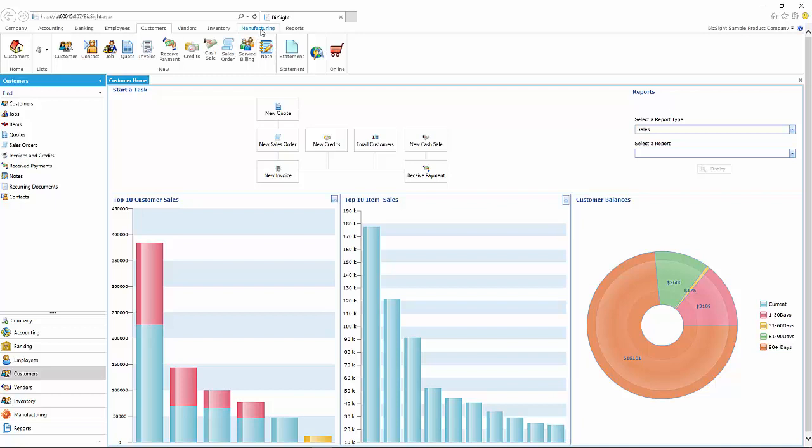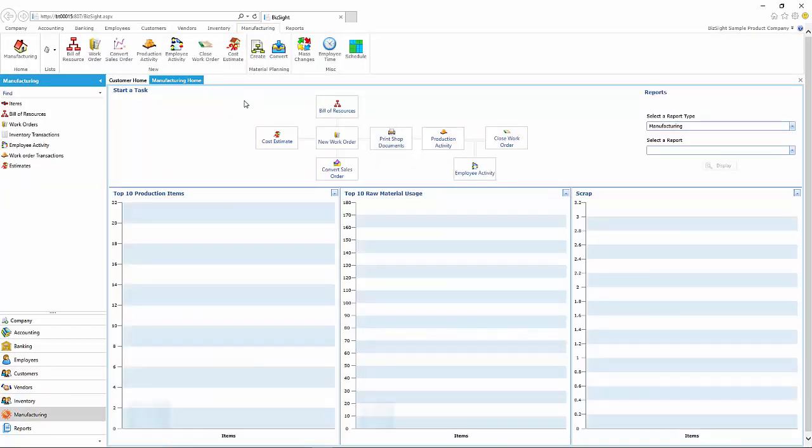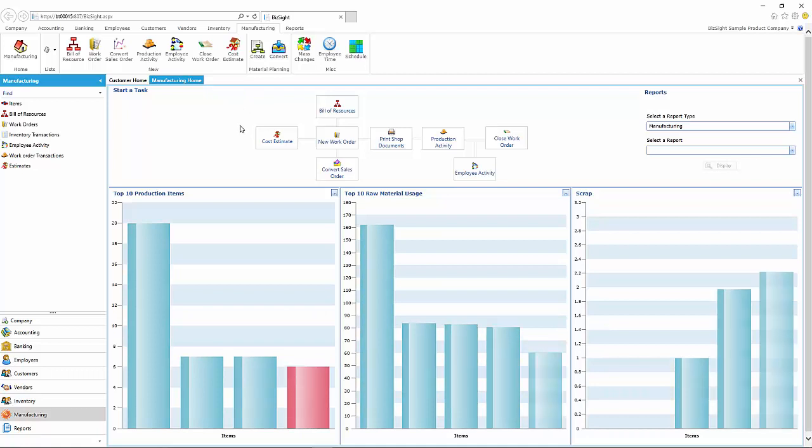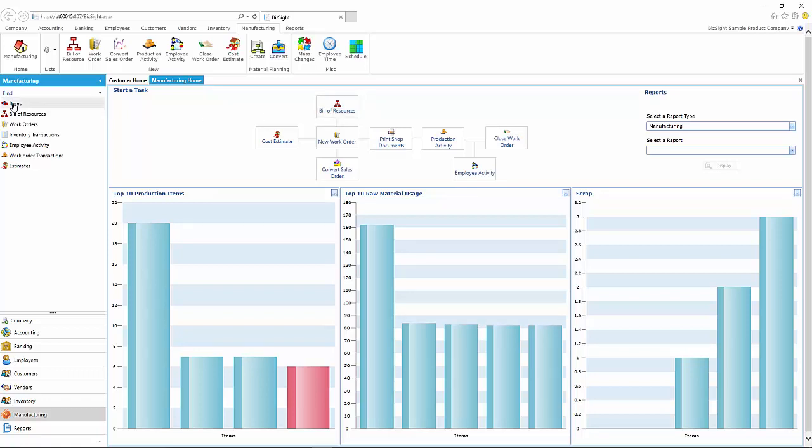To do that, we're going to start on the manufacturing side. You have the option of starting with our bill of resource, which is nothing more than a combination of bill of material and routing steps. The same information is available on the left side by going into the item list and choosing the item and then starting the process from there.